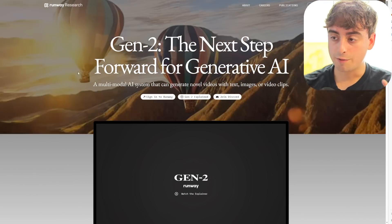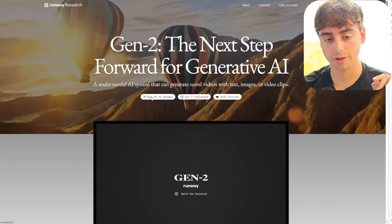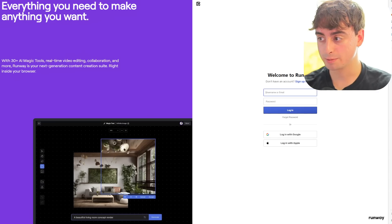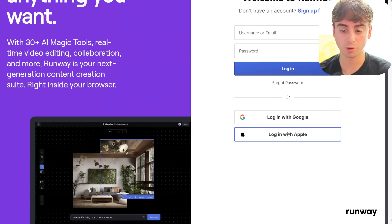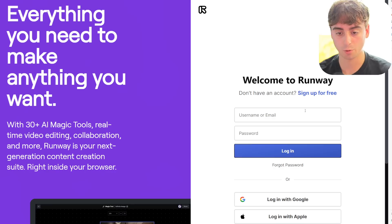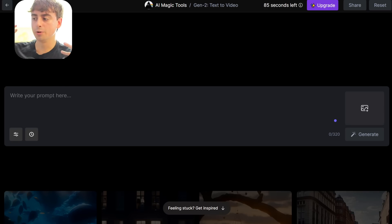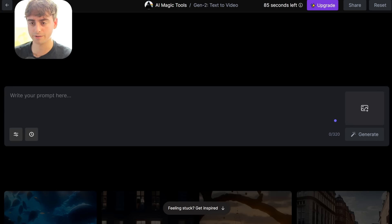I'll go ahead and link this all down below. If you want to use Gen2, you're going to need a RunwayML account on their website. All you have to do is click the sign into Runway button. You can log in with Google or Apple, or actually make an account straight up with Runway. I just signed in with my Google account. Once we do that, we're brought to the user interface that RunwayML has designed for Gen2, which is very similar to their Gen1 interface.